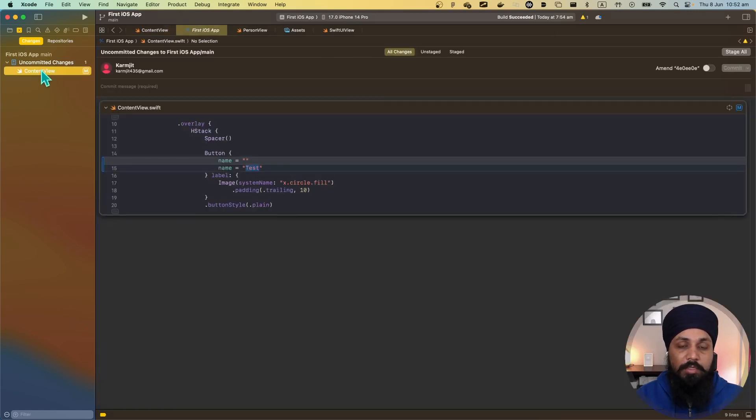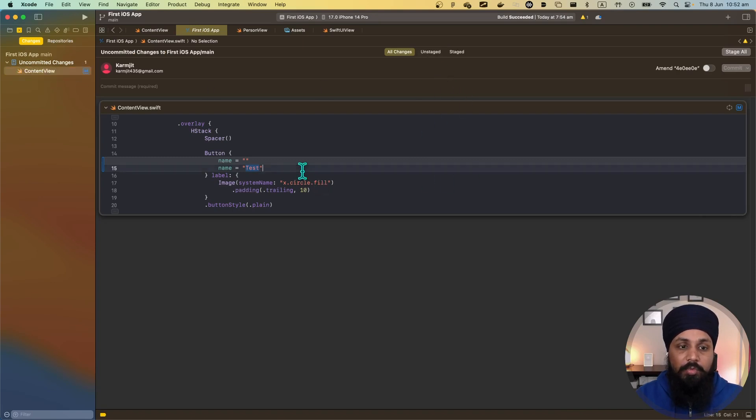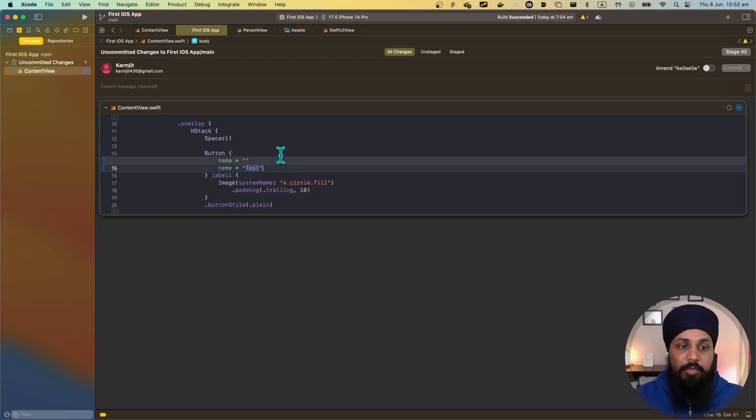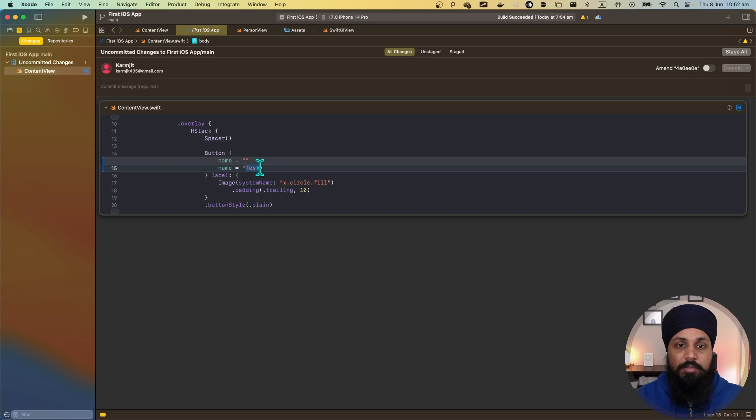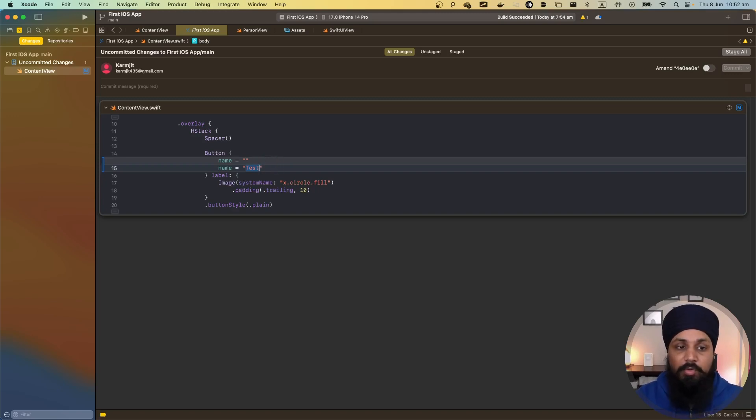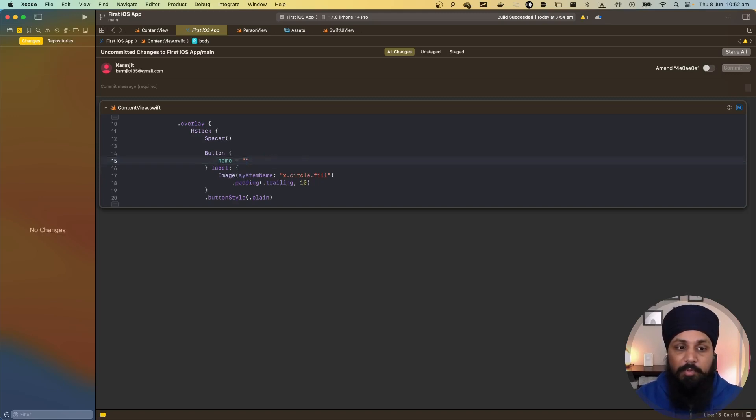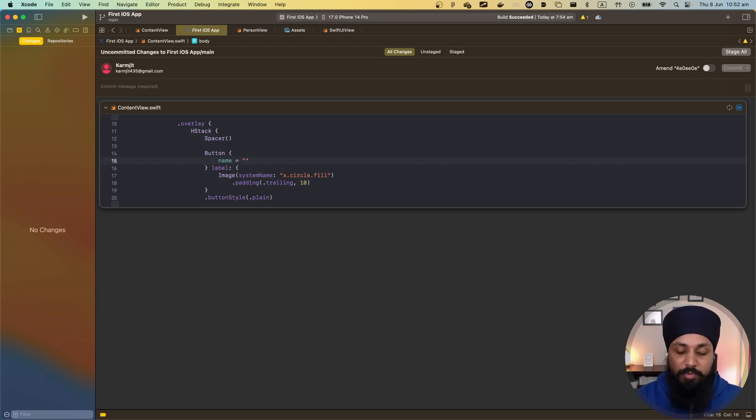If I click the file it will show me all the changes and I can do a lot of things here which I was not able to do previously. One of the things I like the most is you can do these changes inline while you are reviewing your commit. What do I mean by that? I don't want to update the name to 'test' but I want to update this to 'sample code' and it's easy as that. Now my change has been updated.